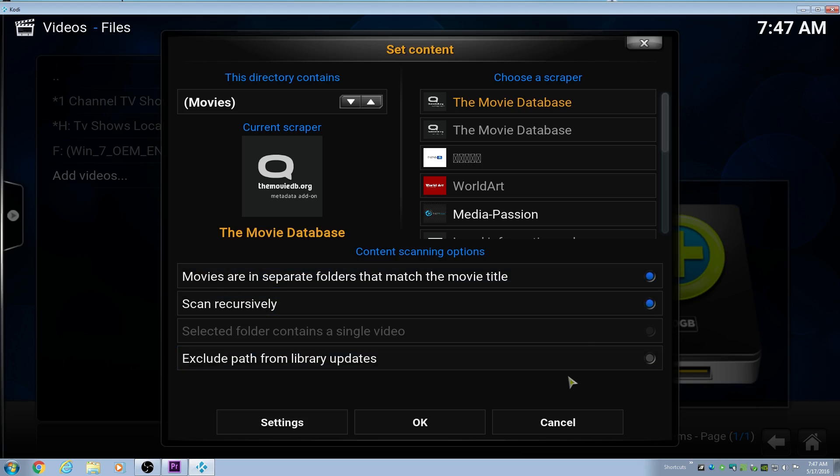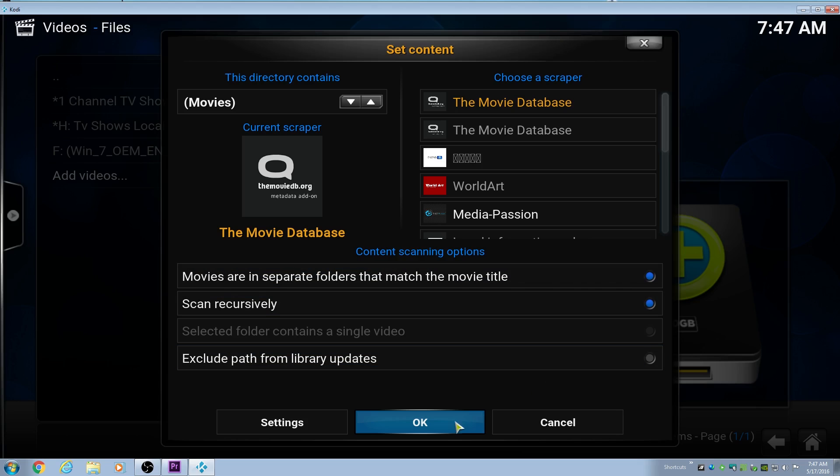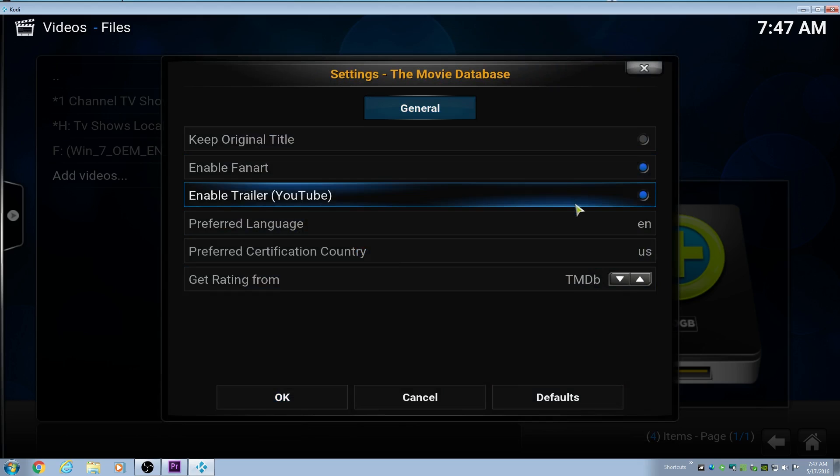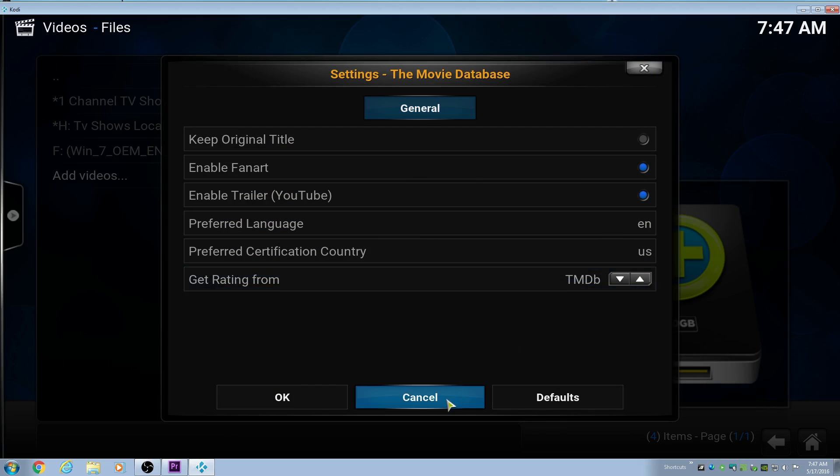That way, you won't have any issues. If you don't have your movies set up that way, I would highly recommend going through and doing it. It may take a while, and it may be a headache, but it'll save you a lot more headaches down the road if you just have them named that way.